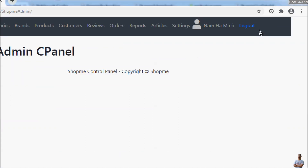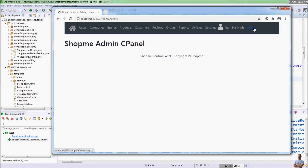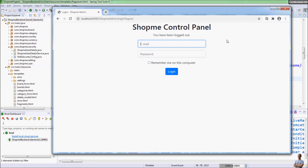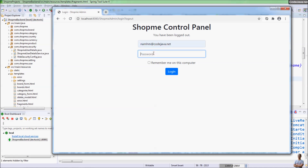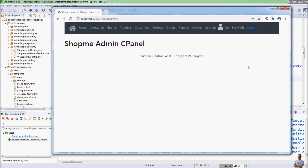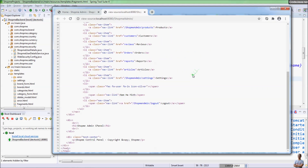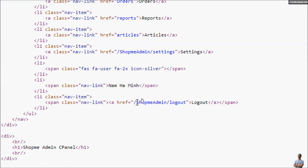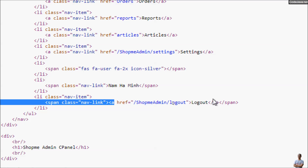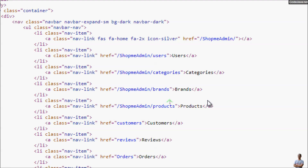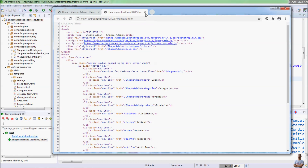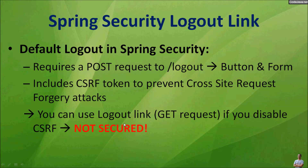You can see the logout hyperlink in the UI. Clicking it logs out successfully. After logging back in and viewing the page source, there is no CSRF token information — only the hyperlink. So it is very insecure if you disable CSRF, and it is not recommended.